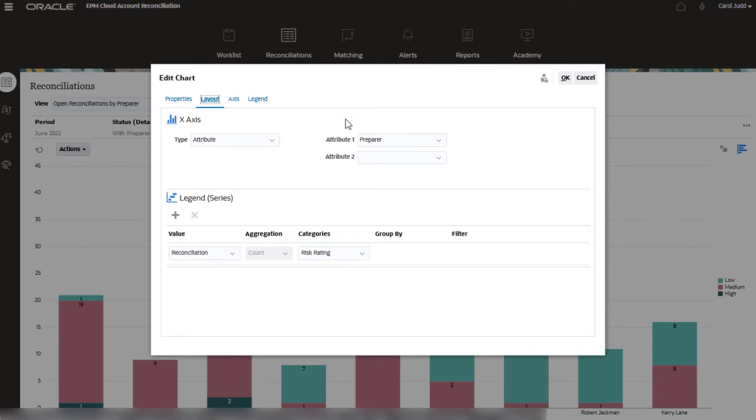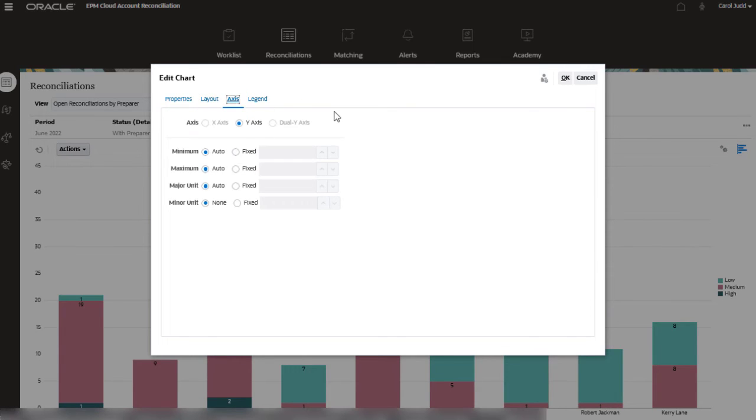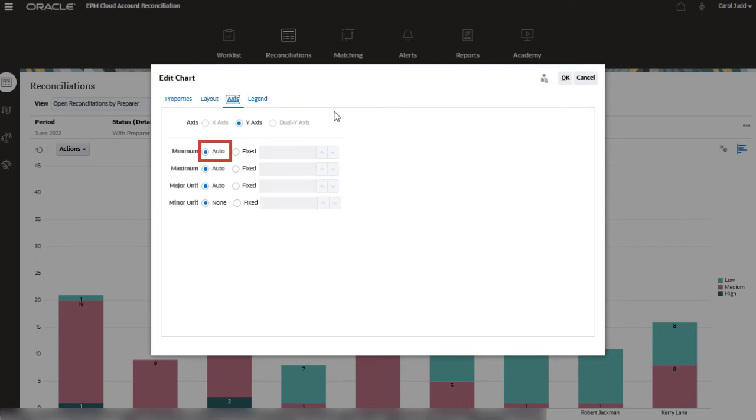Using the Axis tab, you can set limits to each axis, or you can set it to Auto in order to auto-adjust the axis limits. In this example, the y-axis has been set to Auto.